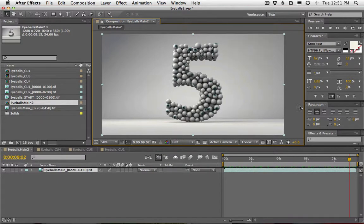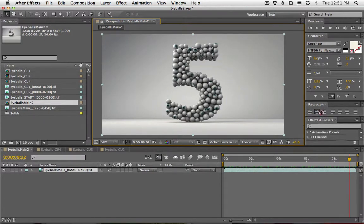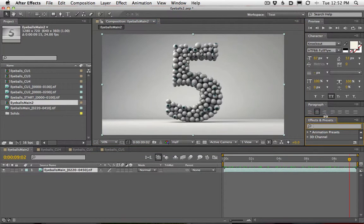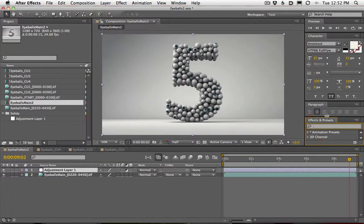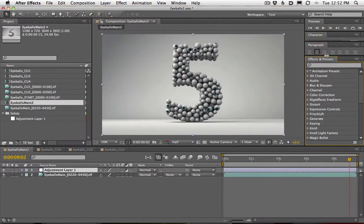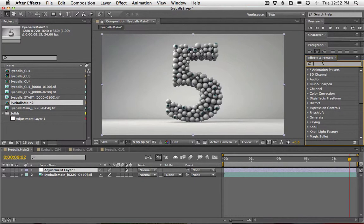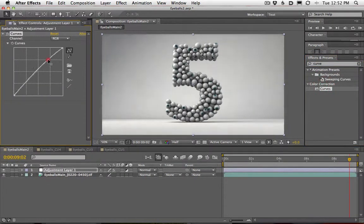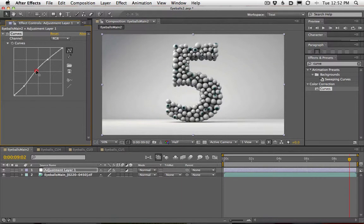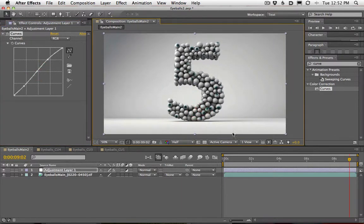Let's start with the main one and really tweak this out. The first thing I do is add a new adjustment layer, then come into Effects and Presets and go to Curves. When you just play with the curves — get a little bit brighter, maybe crunch the blacks a little bit, pull up the gamma — you start to get a tone in the scene.